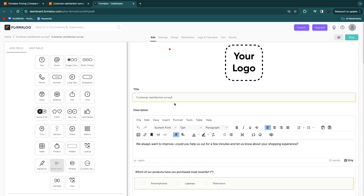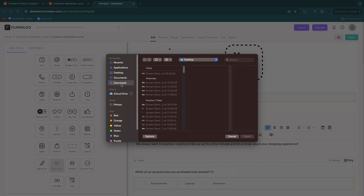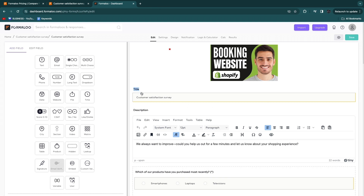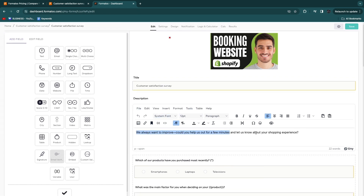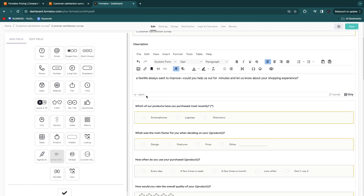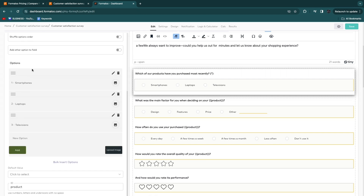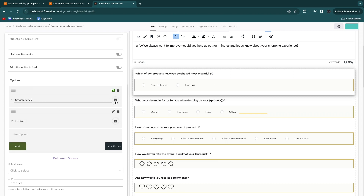If I want to add a customer satisfaction survey, I can click on it and then click 'use template.' You can then customize it — clicking your logo area lets you upload your own logo. You can give it a title, such as 'What do you think of our service or products,' and add a description. You can also choose the font and adjust text size, all very simply.